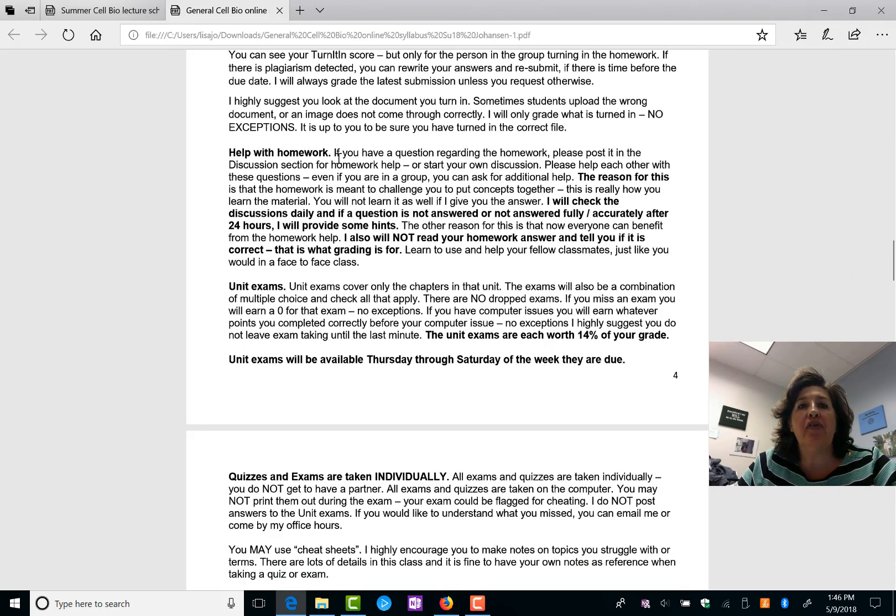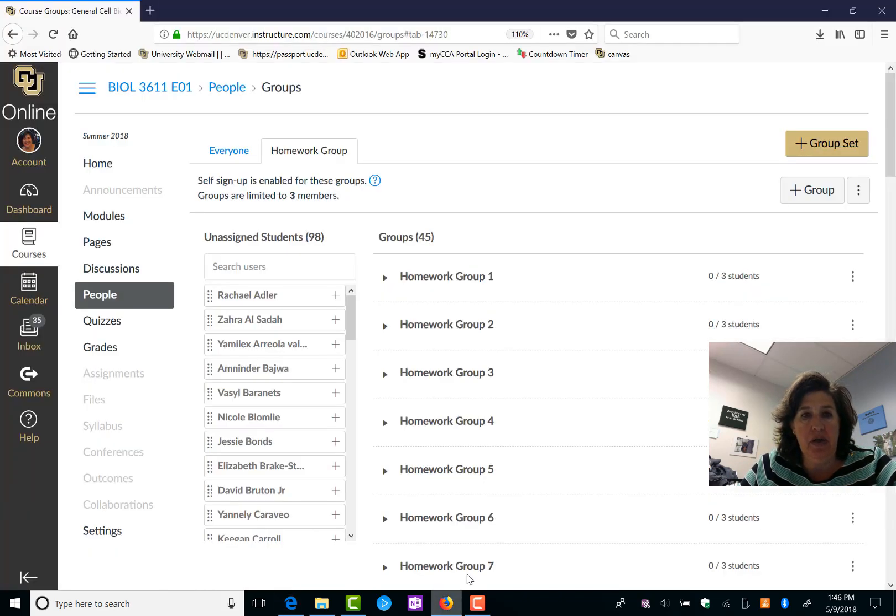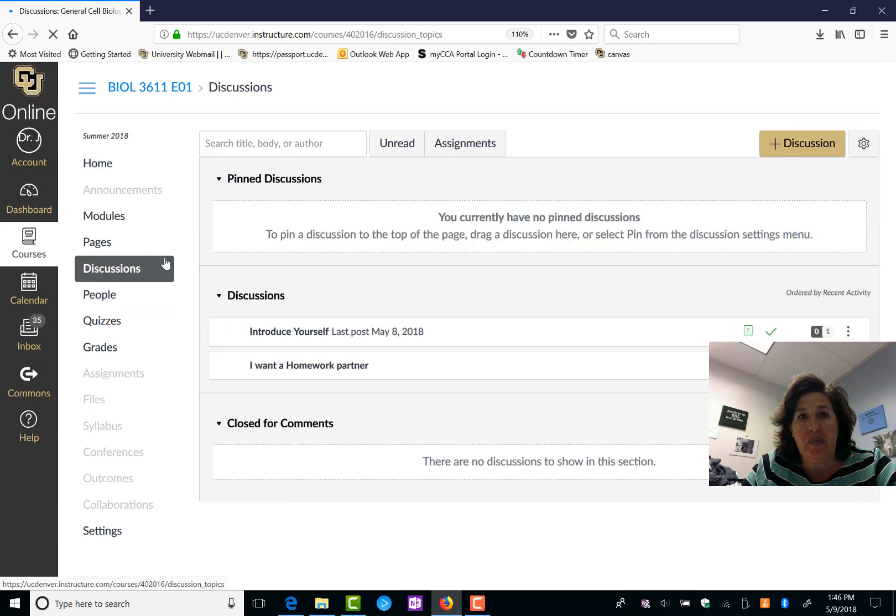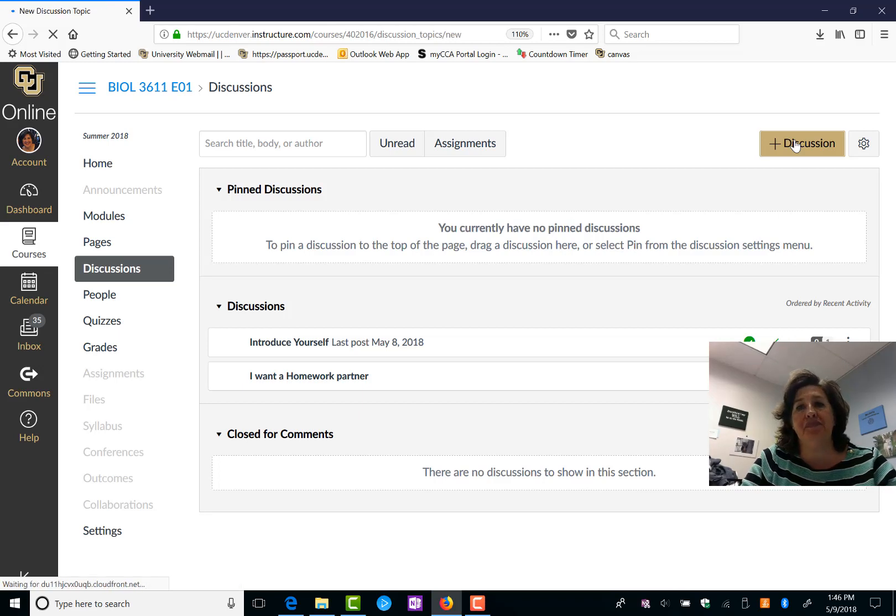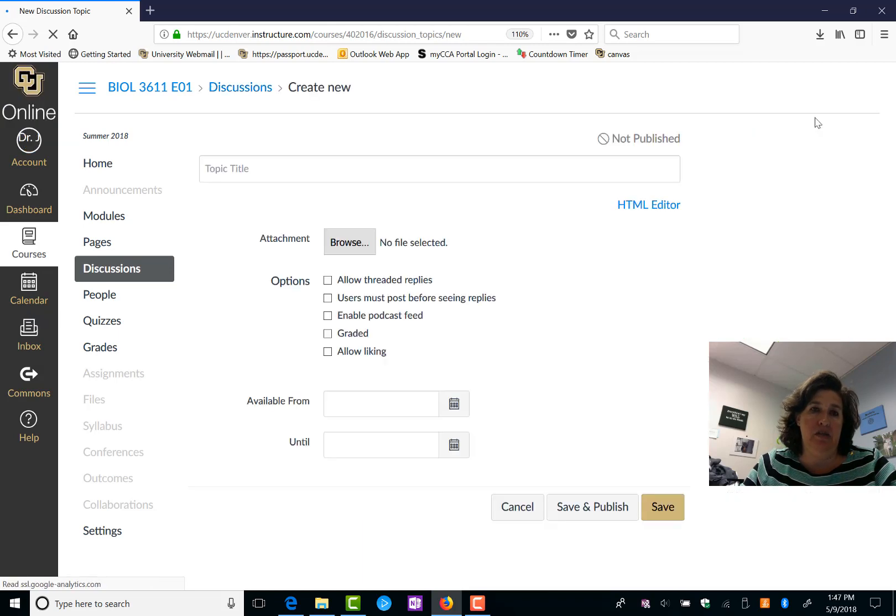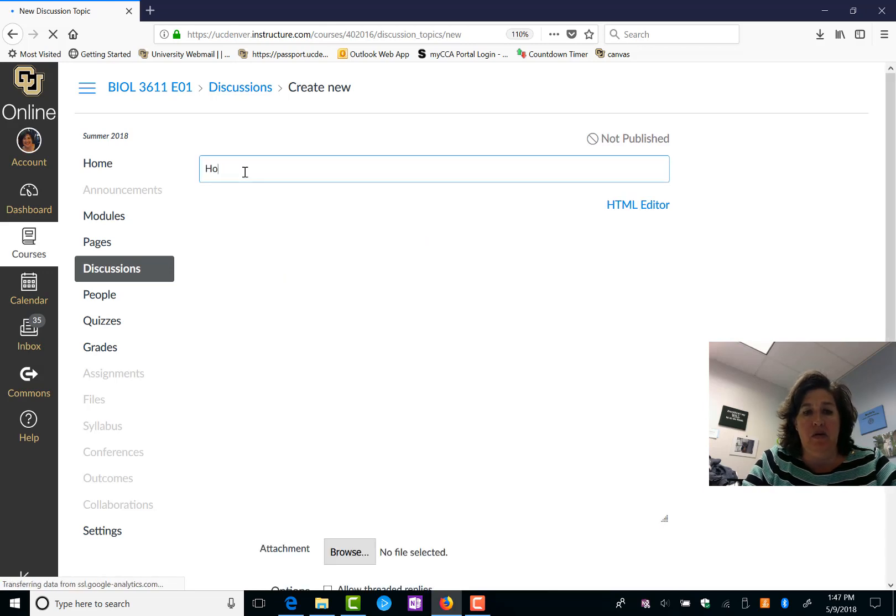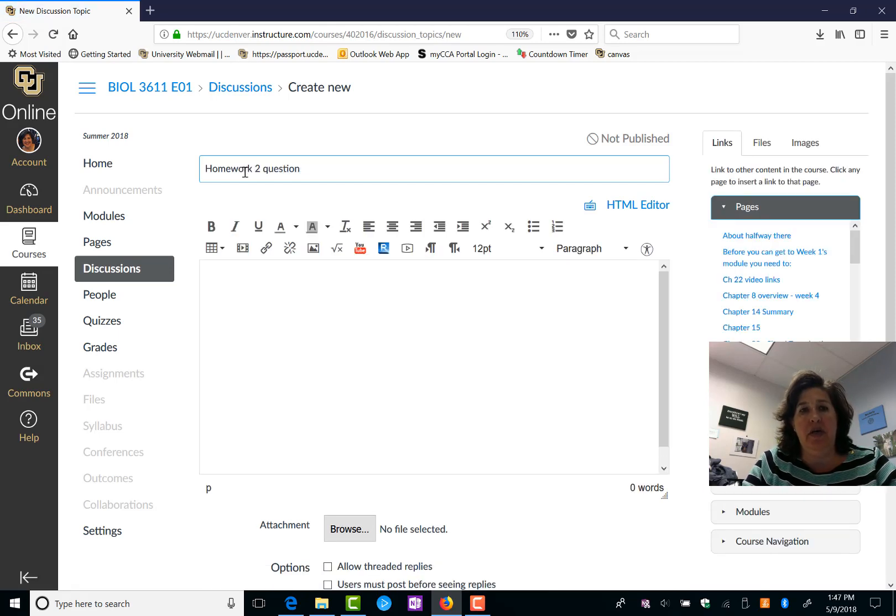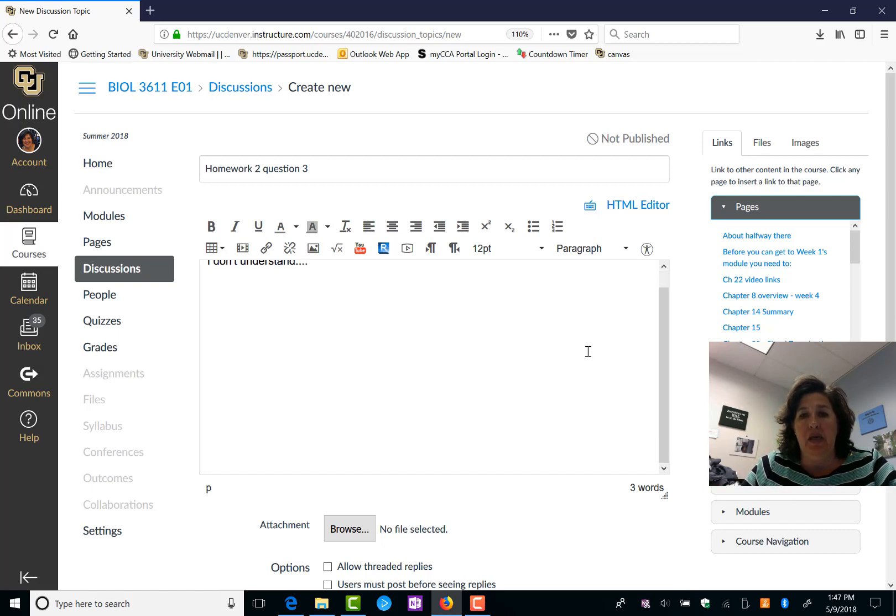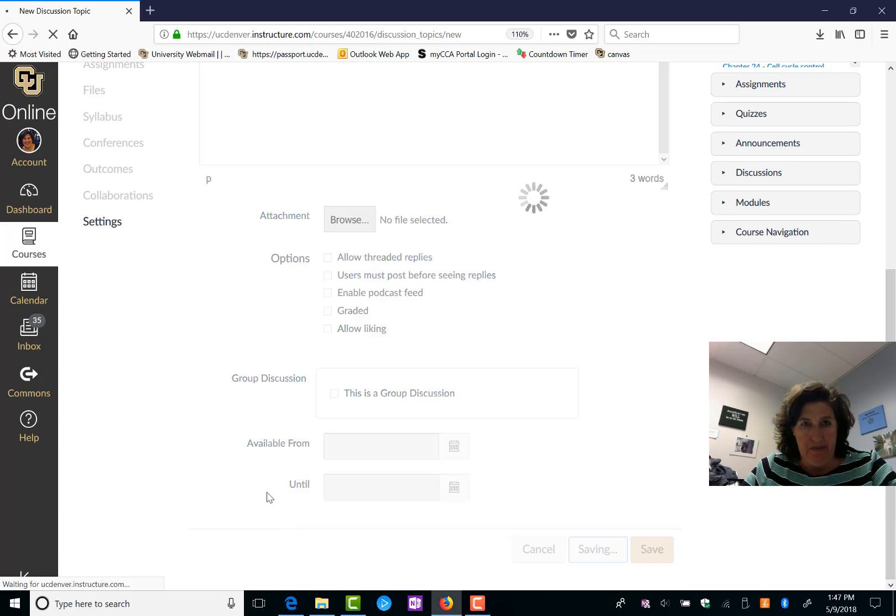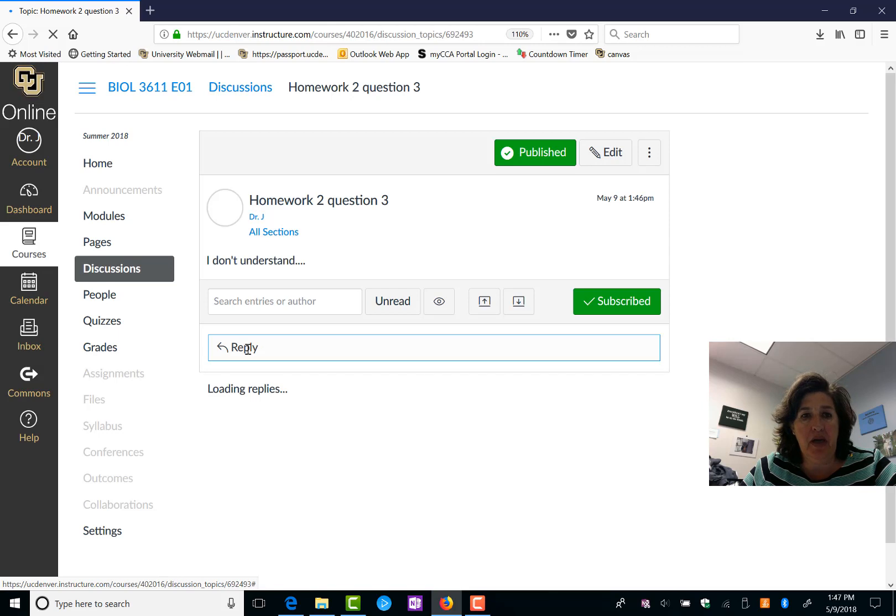Help with homework. I prefer for you guys to work together. So you can start a discussion group. If you went over here to Discussions, so slow, hello, you could come up here and add a discussion. And you could title it homework 2 question 3. And then you could type in something. I don't understand. Blah, blah, blah. Okay. And you go down to save and publish. And now this is part of the discussion board that anybody in the class can answer. And so you can come here and hit reply and help each other out.